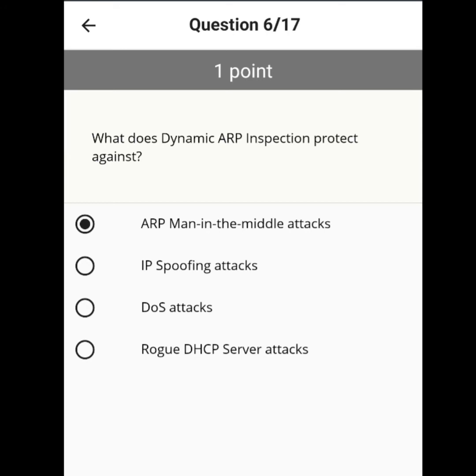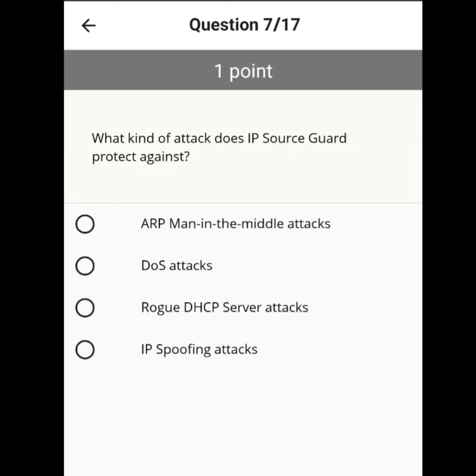What does dynamic ARP inspection protect against? ARP spoofing. What kind of attack does IP source guard protect against? An IP spoofing attack.